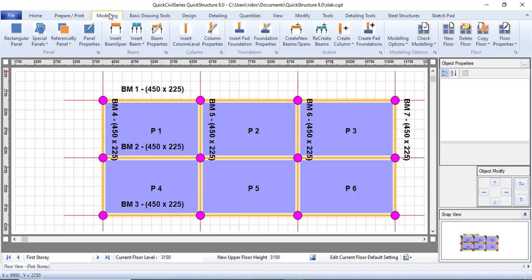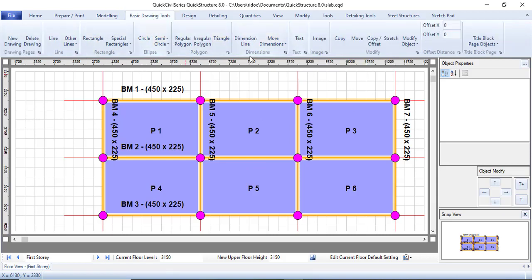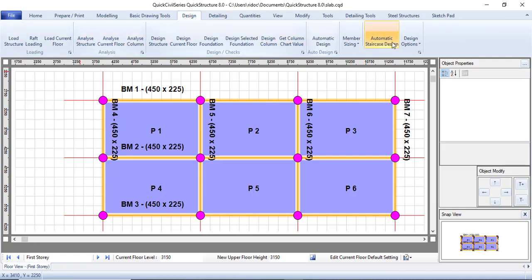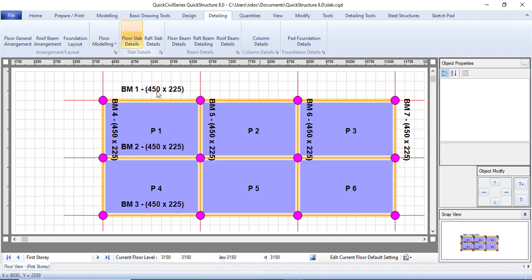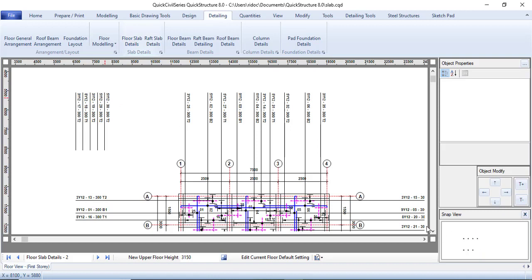The Modeling tab is where you do most of the modeling — placing beams, columns, and all that. The Drawing Tools tab is where you pick drawing tools like circles or semicircles. The Design tab is where you design your structure. The Detailing tab is where you view the detail drawings. For example, let's click on Floor Slab Detail to see what comes up.